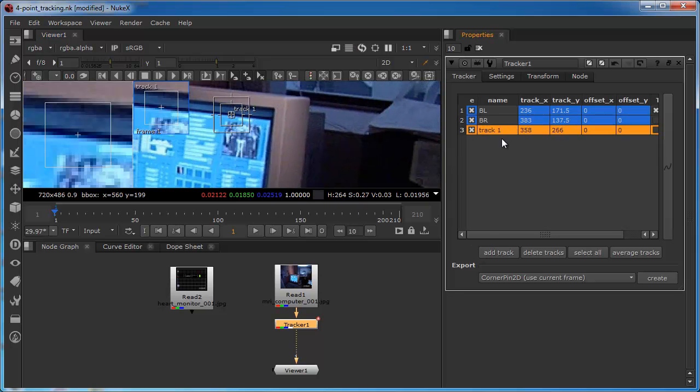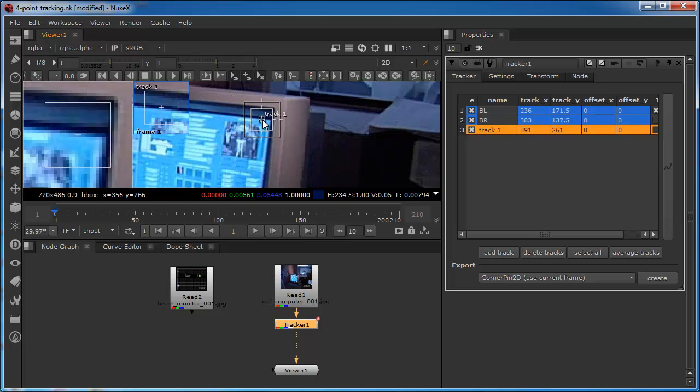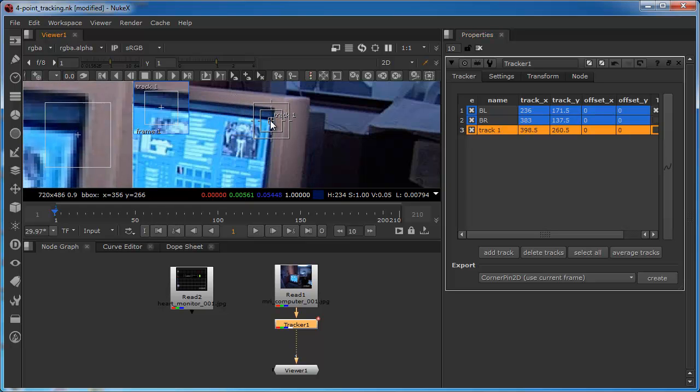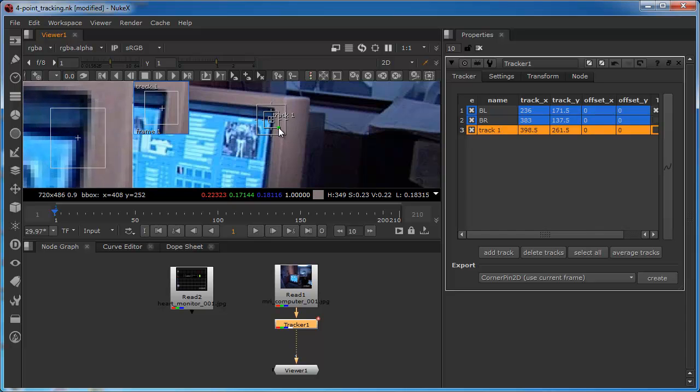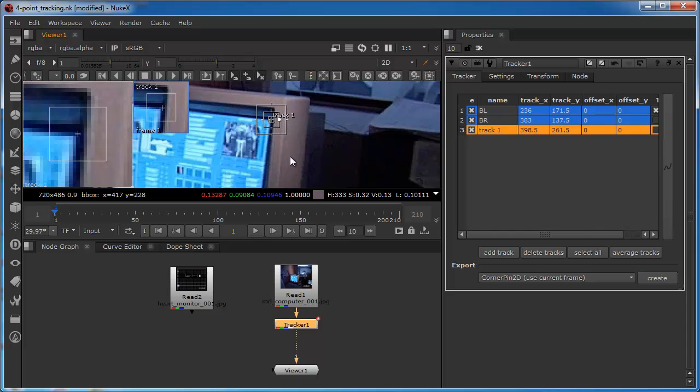Now add another one. Drag this into this corner. Again reduce the size of the feature region. And this one is top right, or TR.